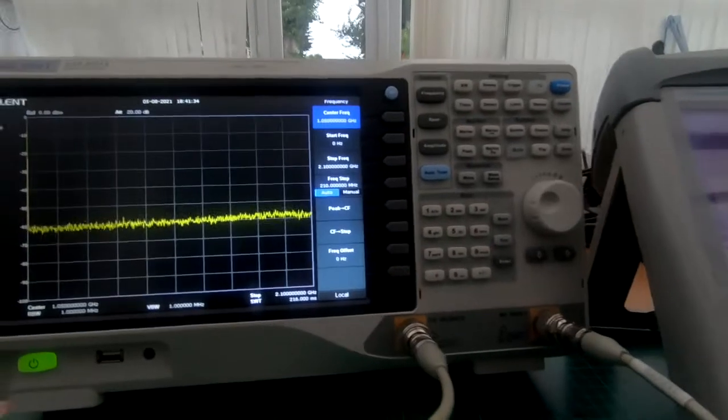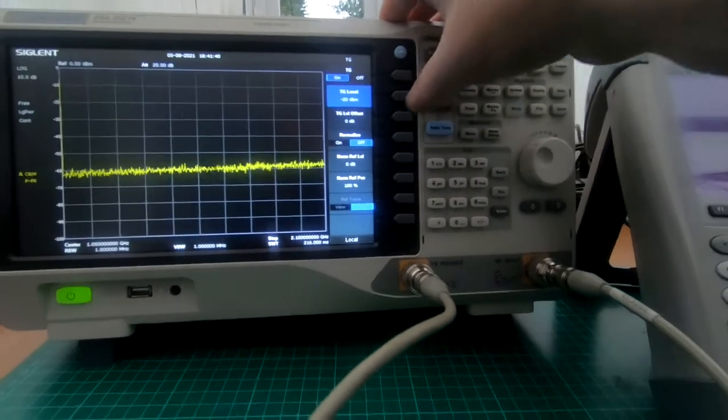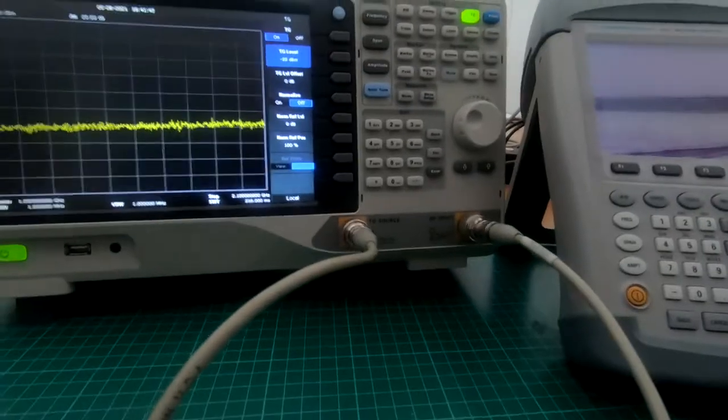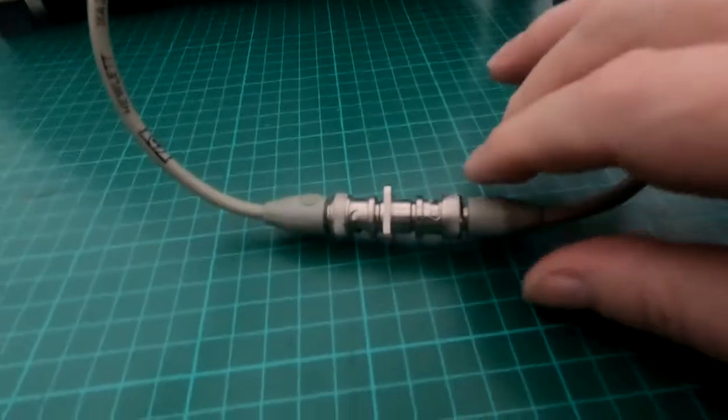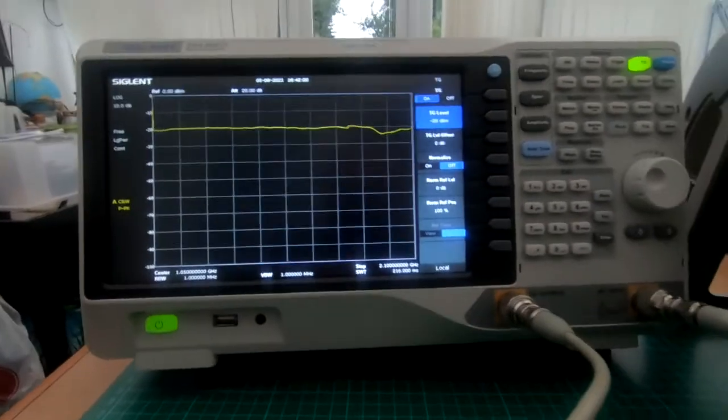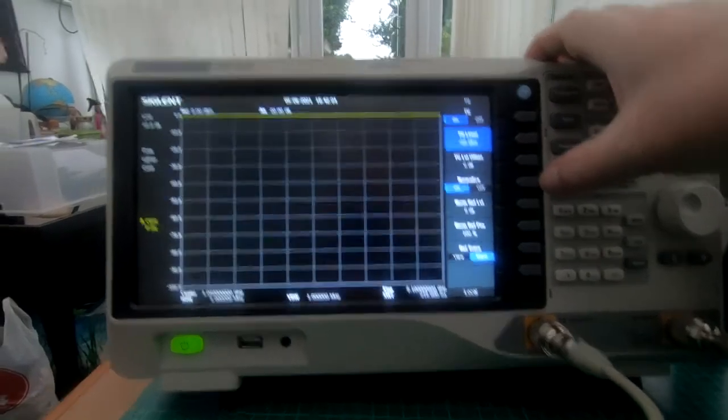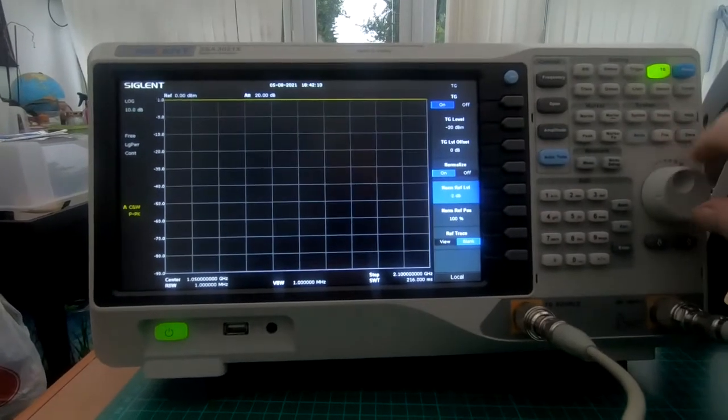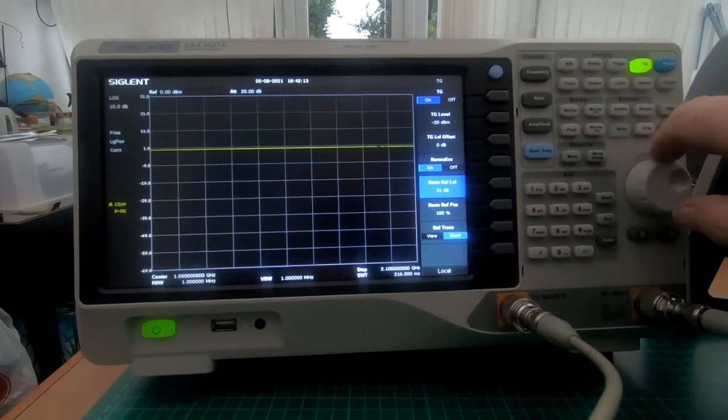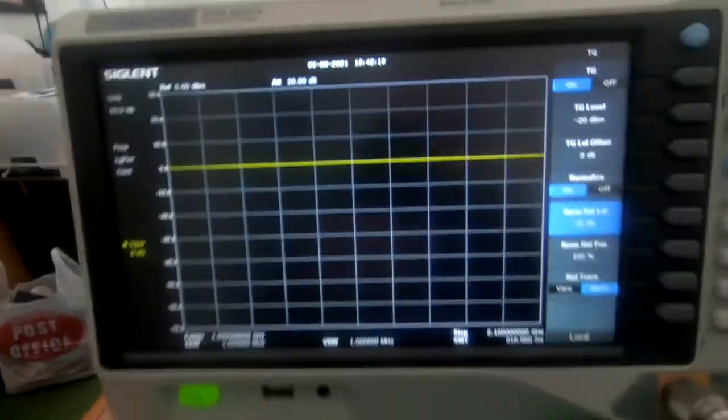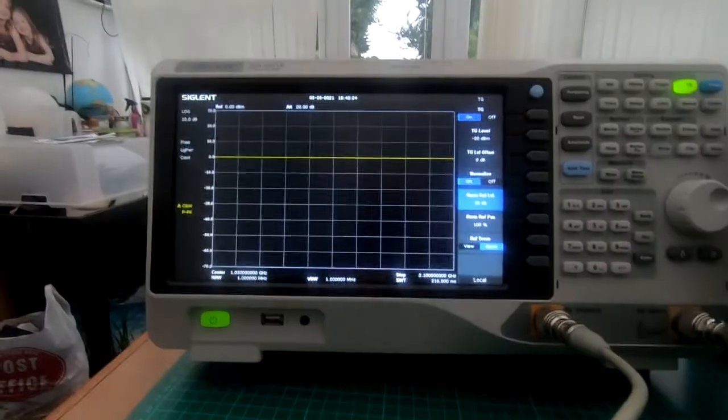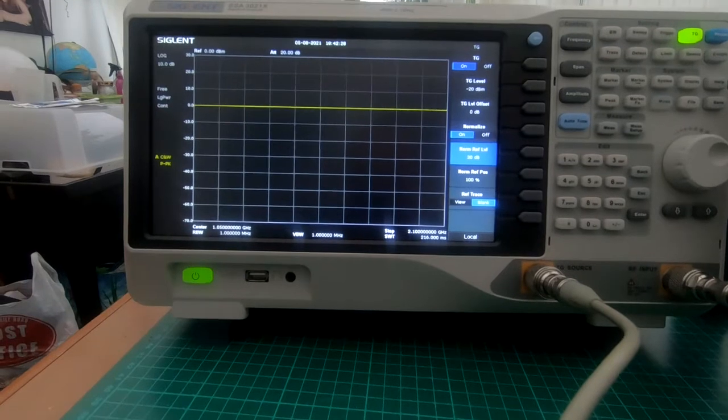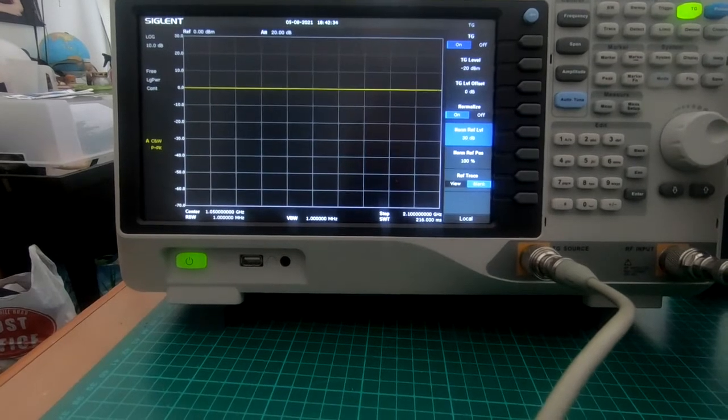Let's set this up. We want to go into tracking generator and turn it on. Now what we need to do is normalize this. I'll just put a bridge across it, basically removing anything from these leads. If we normalize that, we're back up on zero. I'll move the reference level down to about minus 30 so we can see it. The zero dB is just showing there.